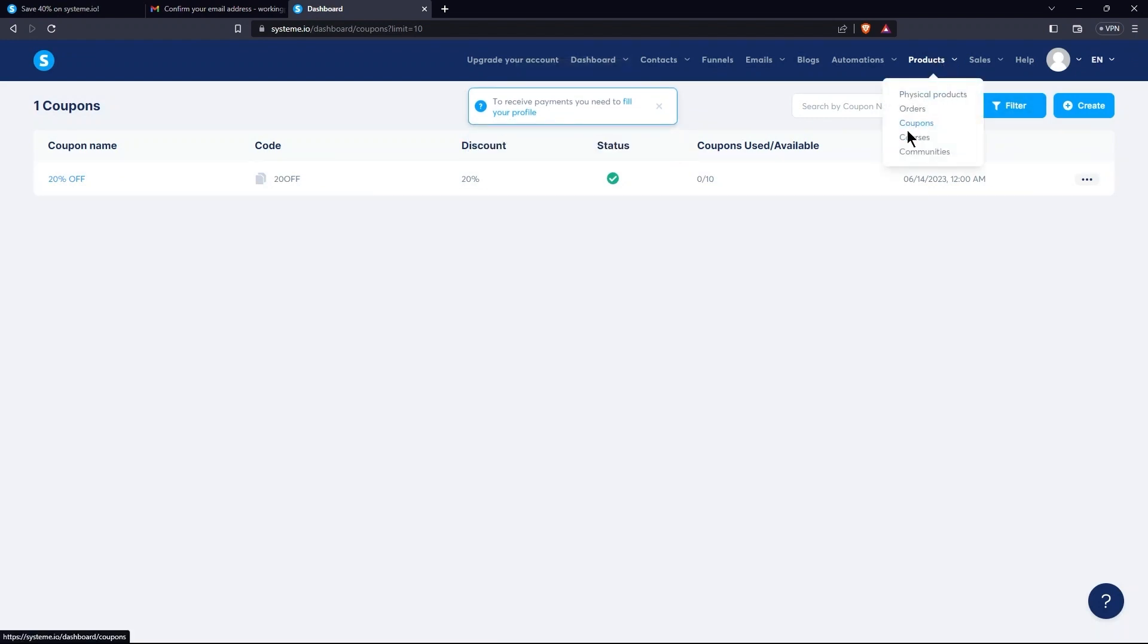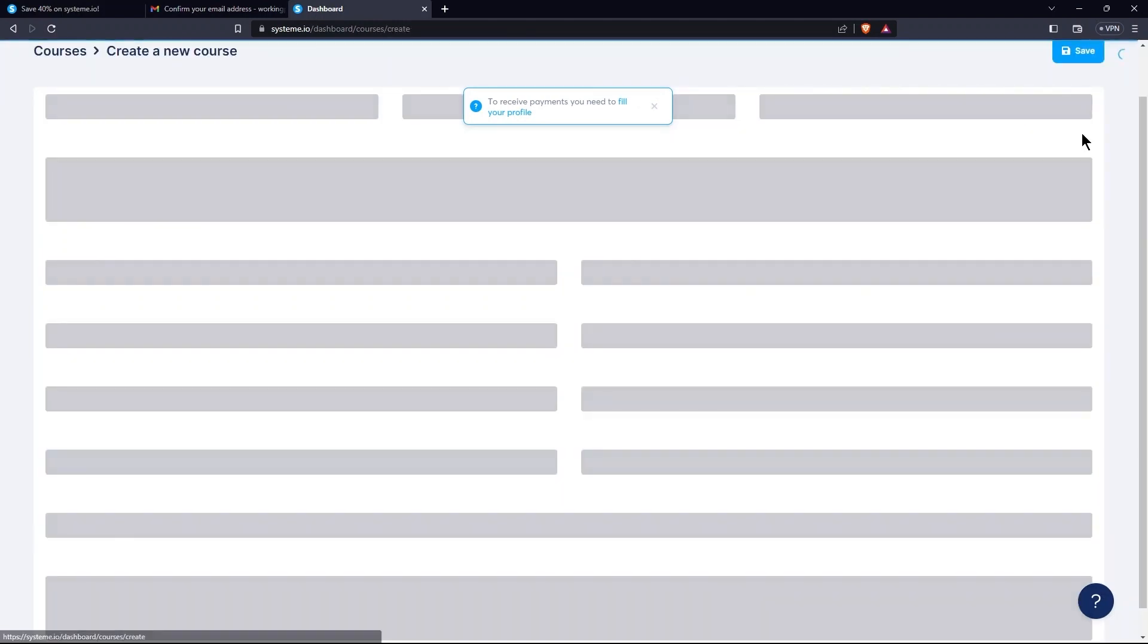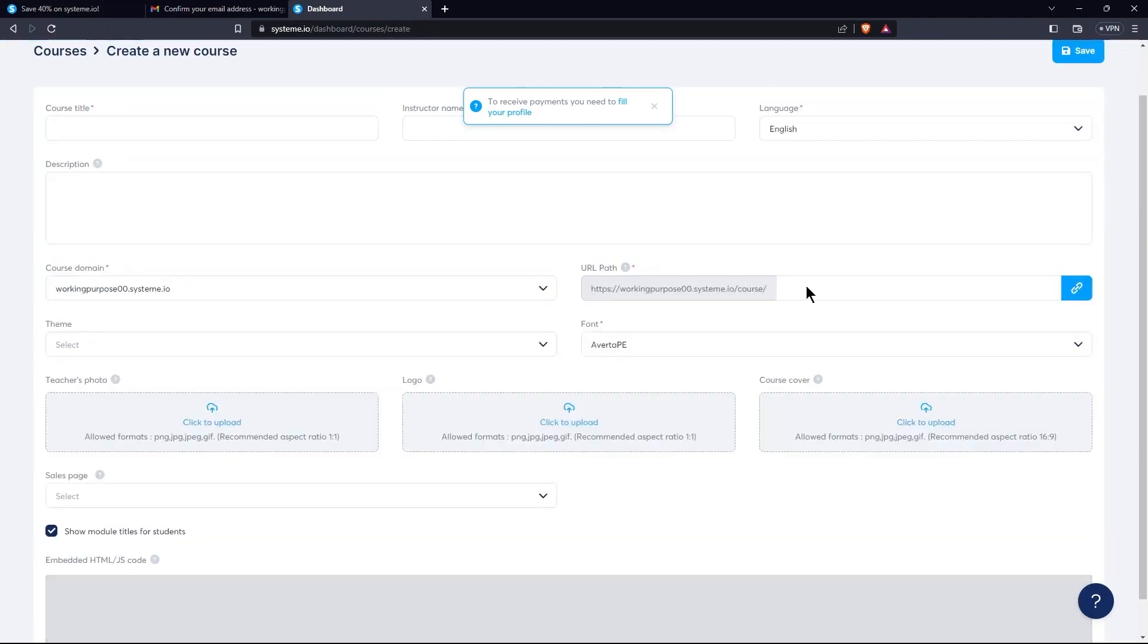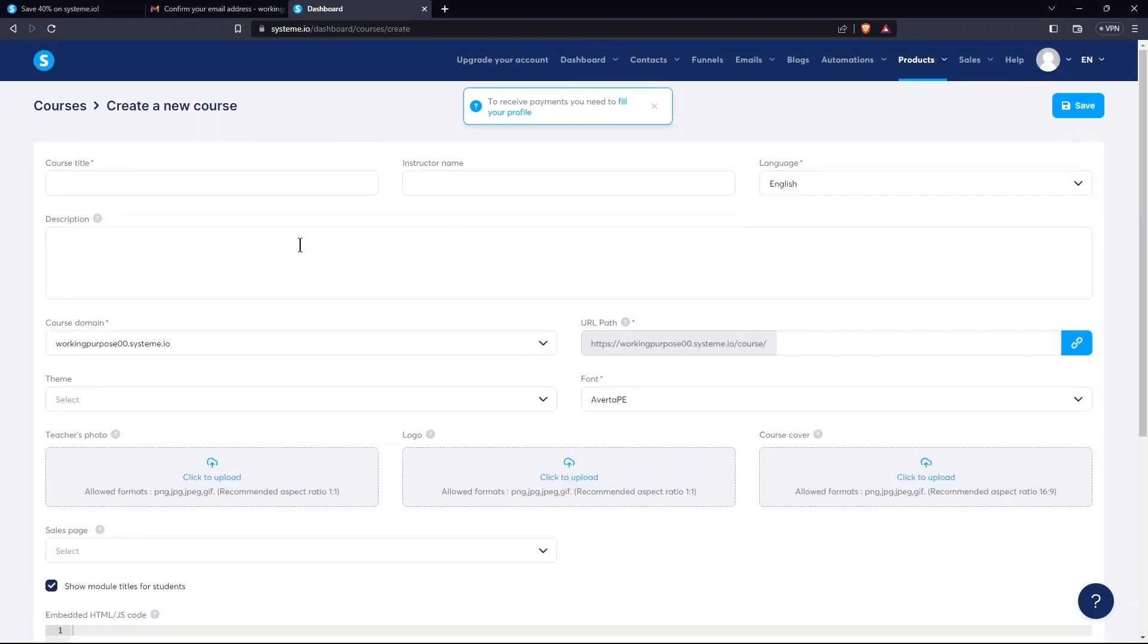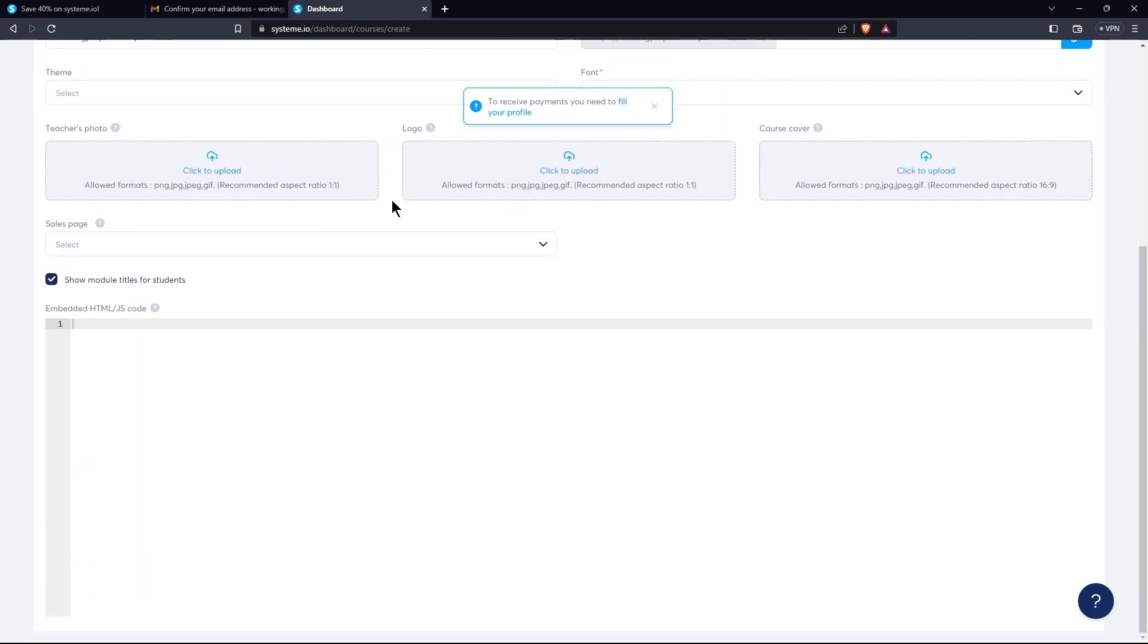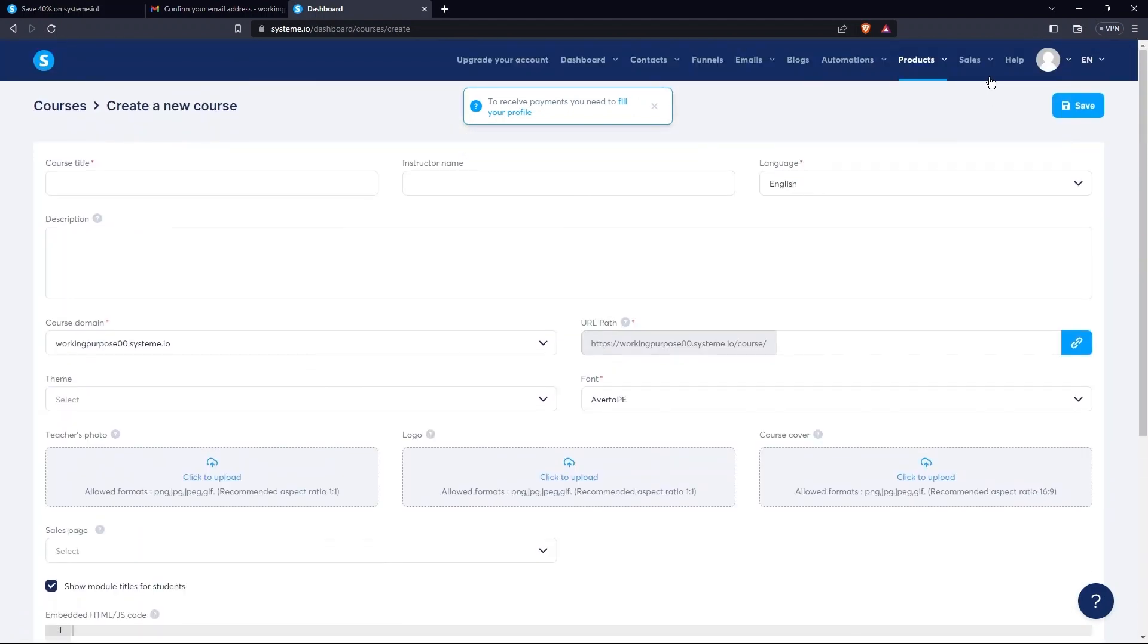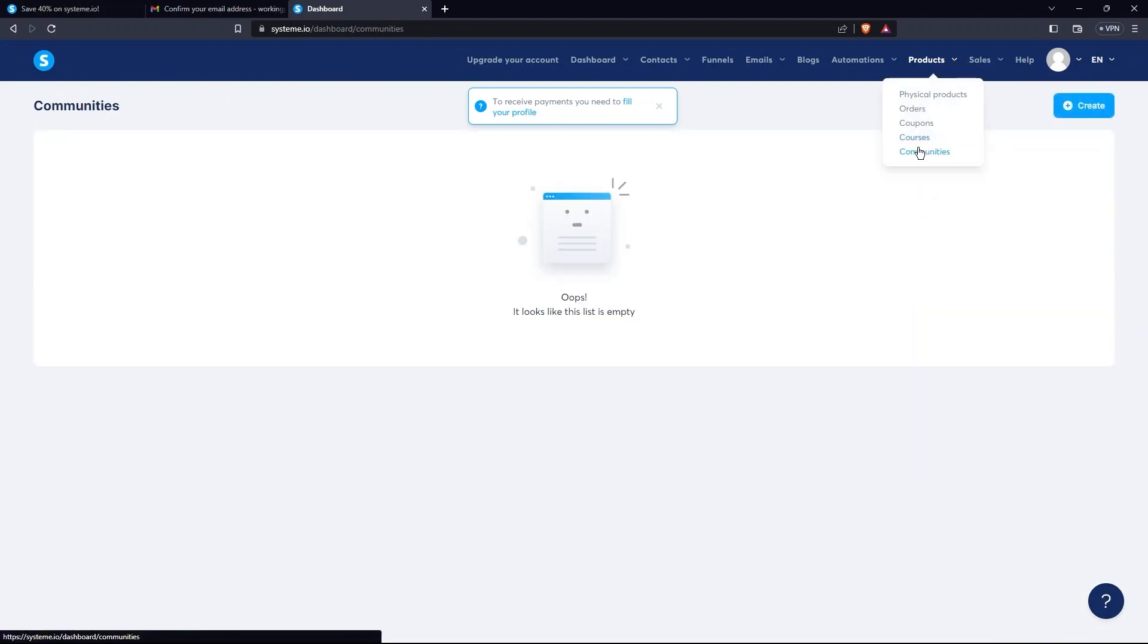Then, go to Courses. Select Add a new course. So, filling up the required fields here will let you add a new course. Hit the Save button. After this, go to Communities. Tap on Create.